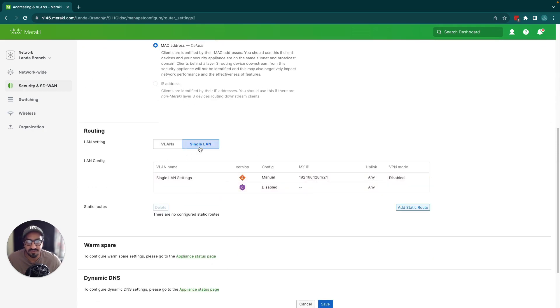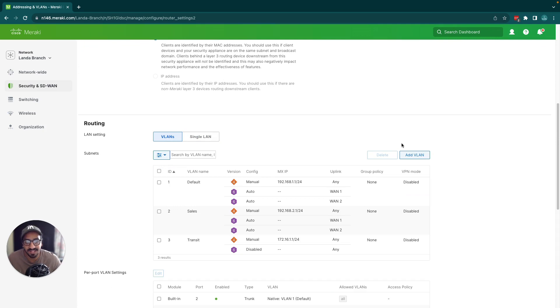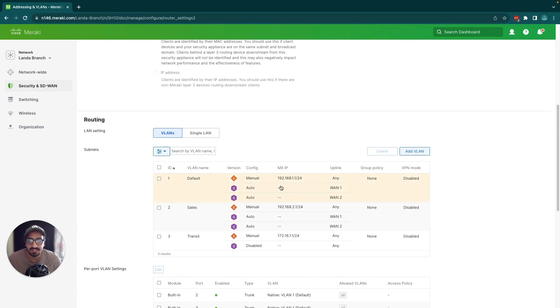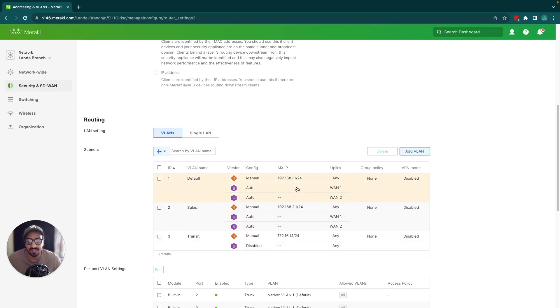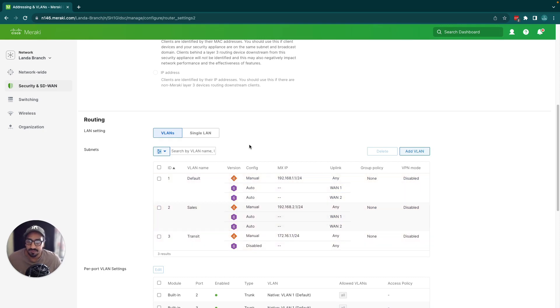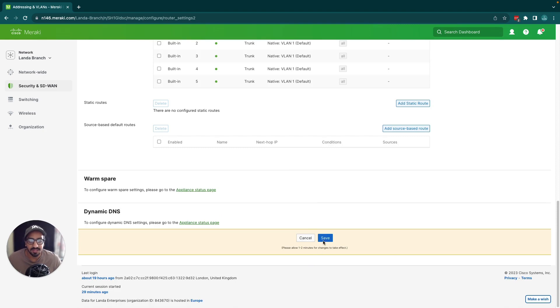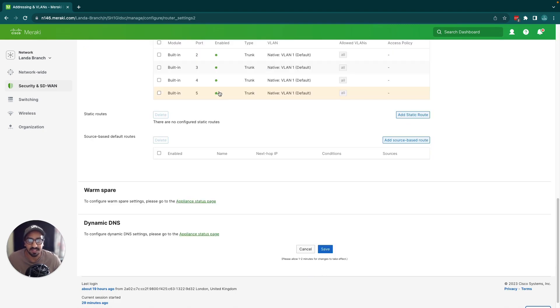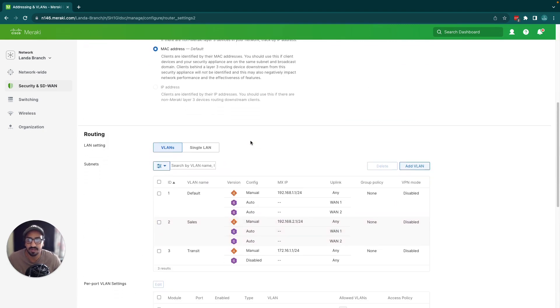If I go into routed mode, you'll see I have a single line. Let's enable VLANs by clicking on VLANs. Dashboard remembers that and it's already placed it in. Let's scroll down and enable these VLANs by clicking Save.